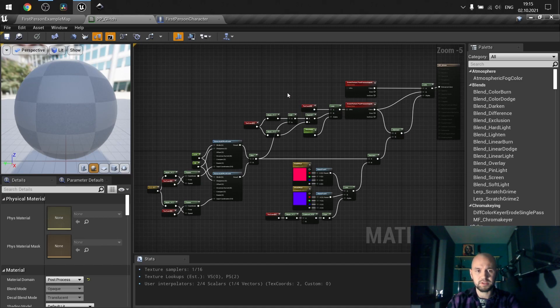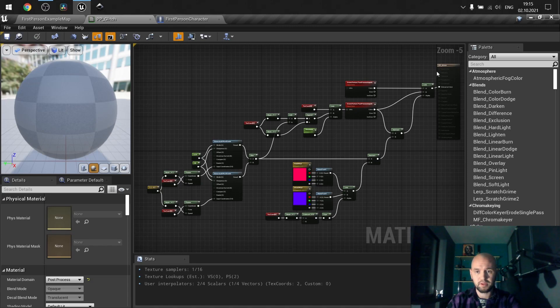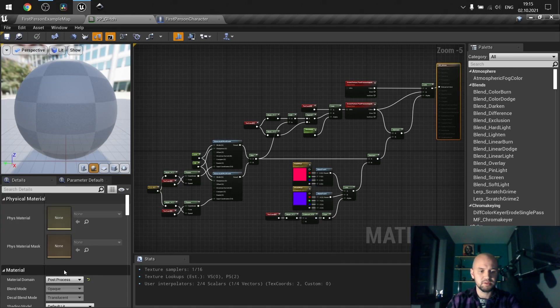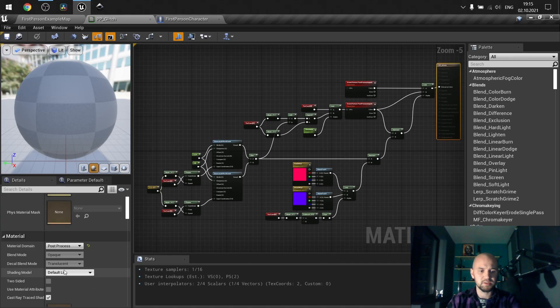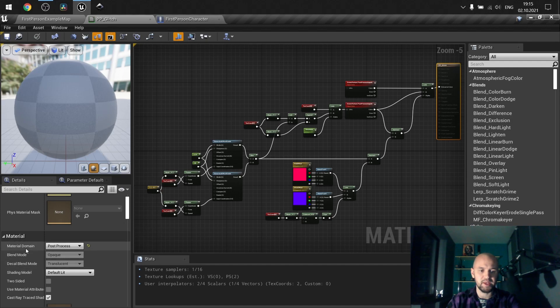So first of all, the post process. Create a new material. Next thing is to set the material domain as post process.